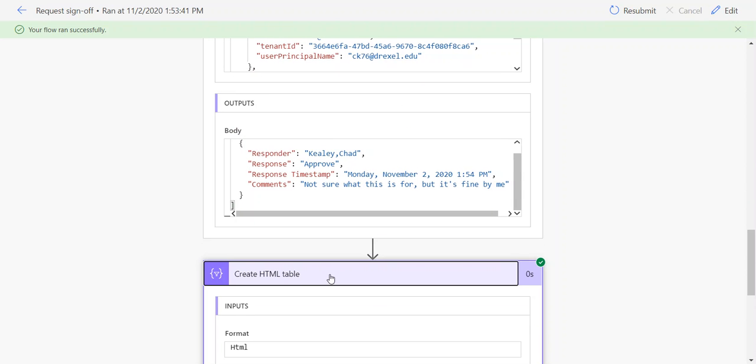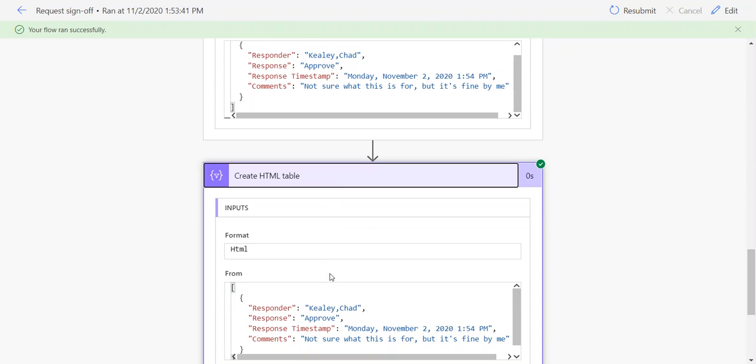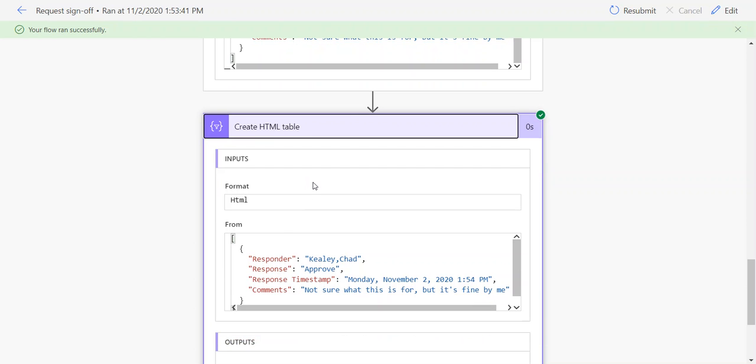We can then plop that HTML table into our email at the end. This is going to give us the same data, format it a little bit differently. The formatting is really going to depend on which email action you choose to use, whether it supports HTML, etc.